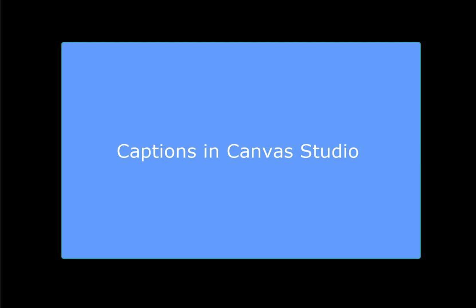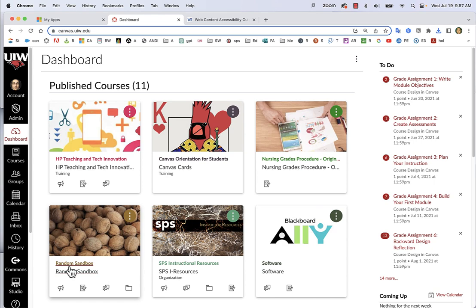Captions in Canvas Studio. Generating captions for videos you have created in Studio is simple.